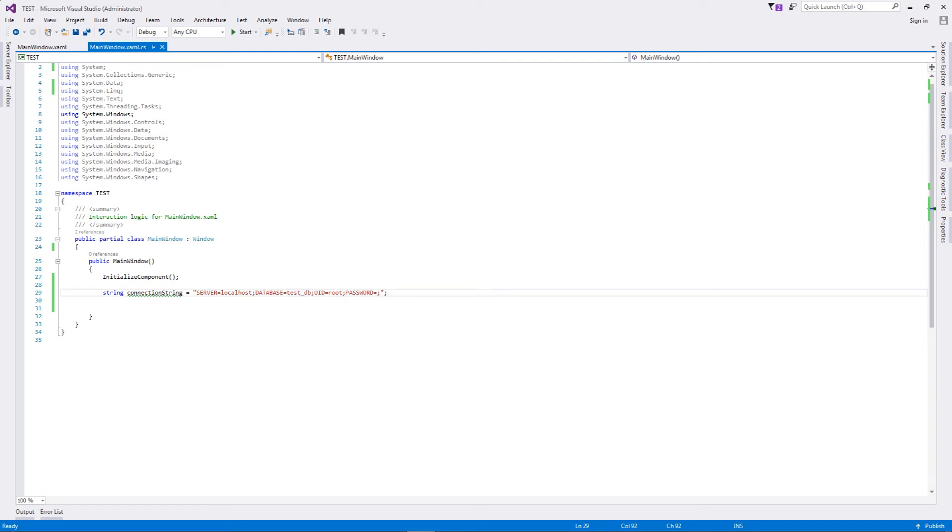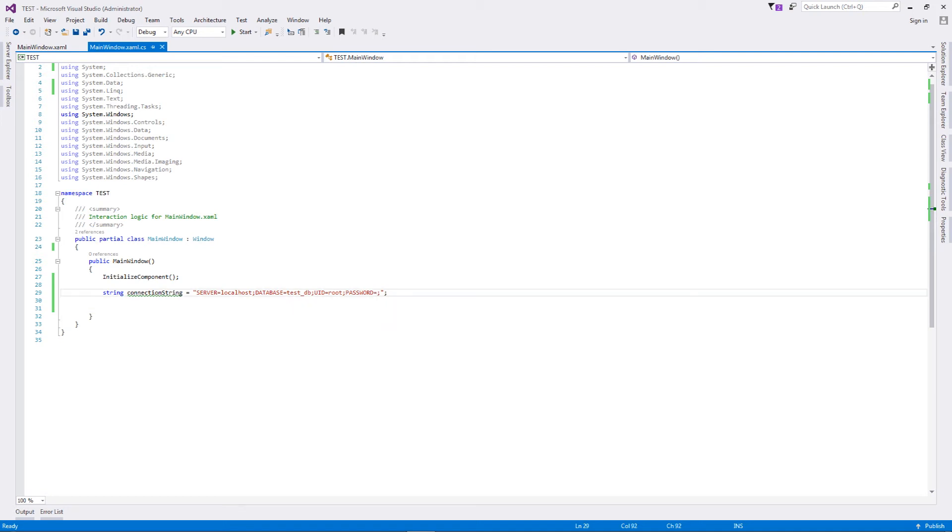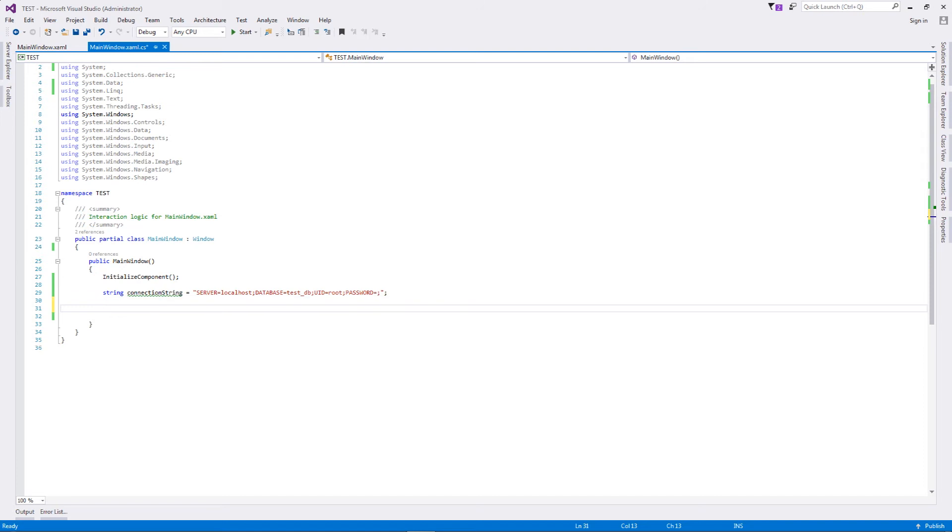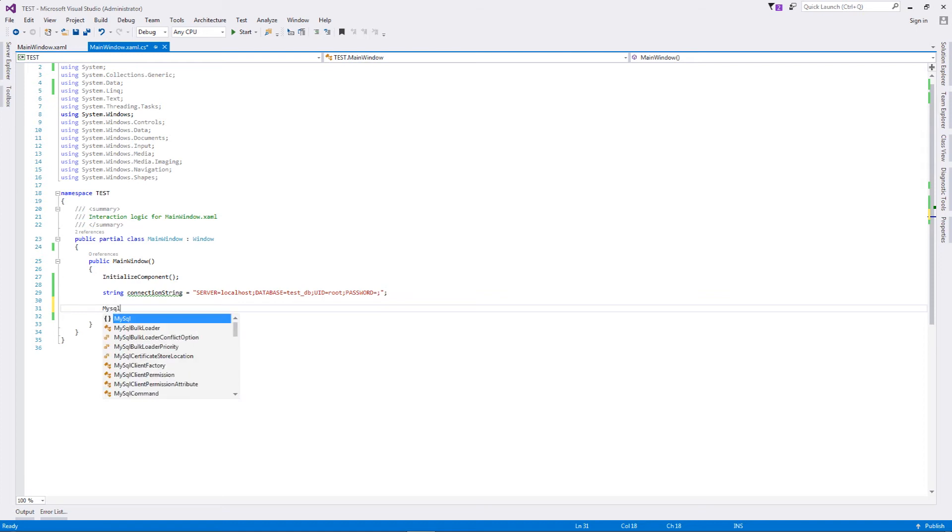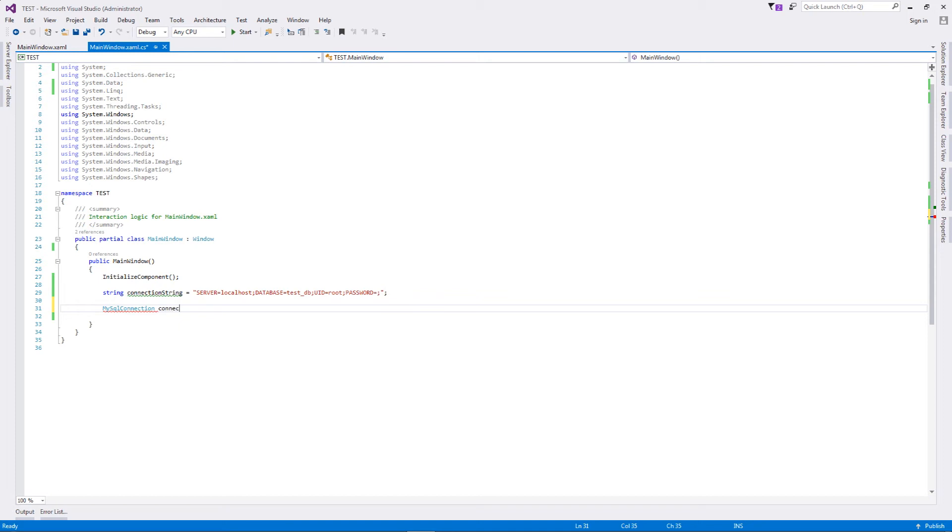Once you have declared a string called connection string, this connection string is to be implemented in a MySQL connection. We'll just name it connection, the variable: new MySQL connection.